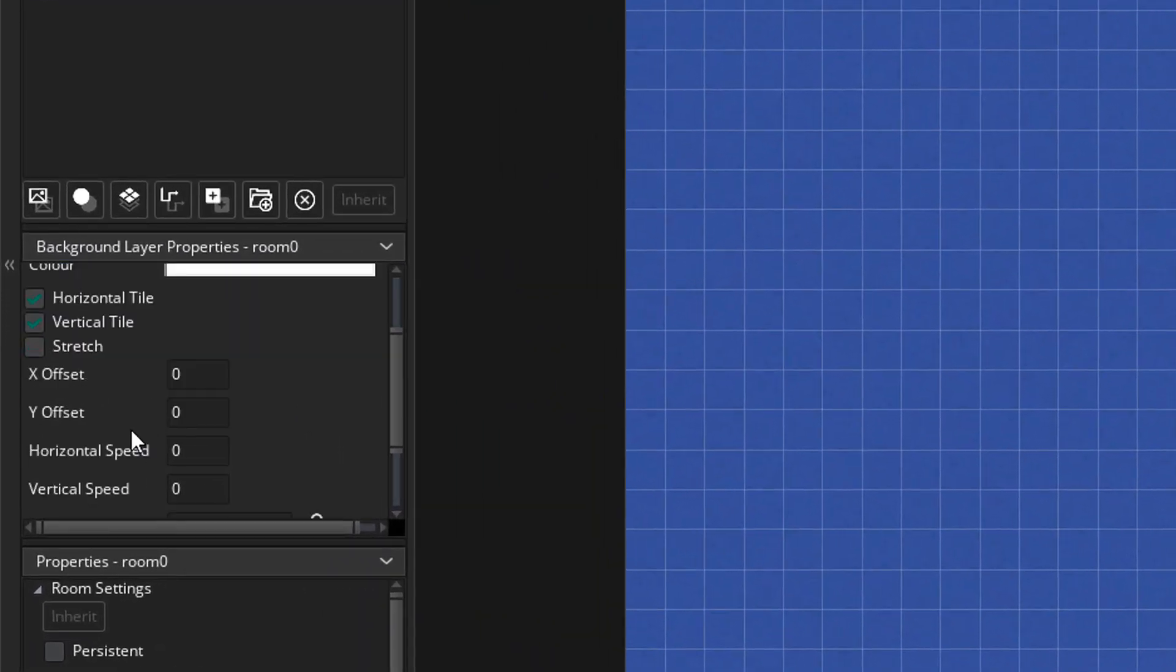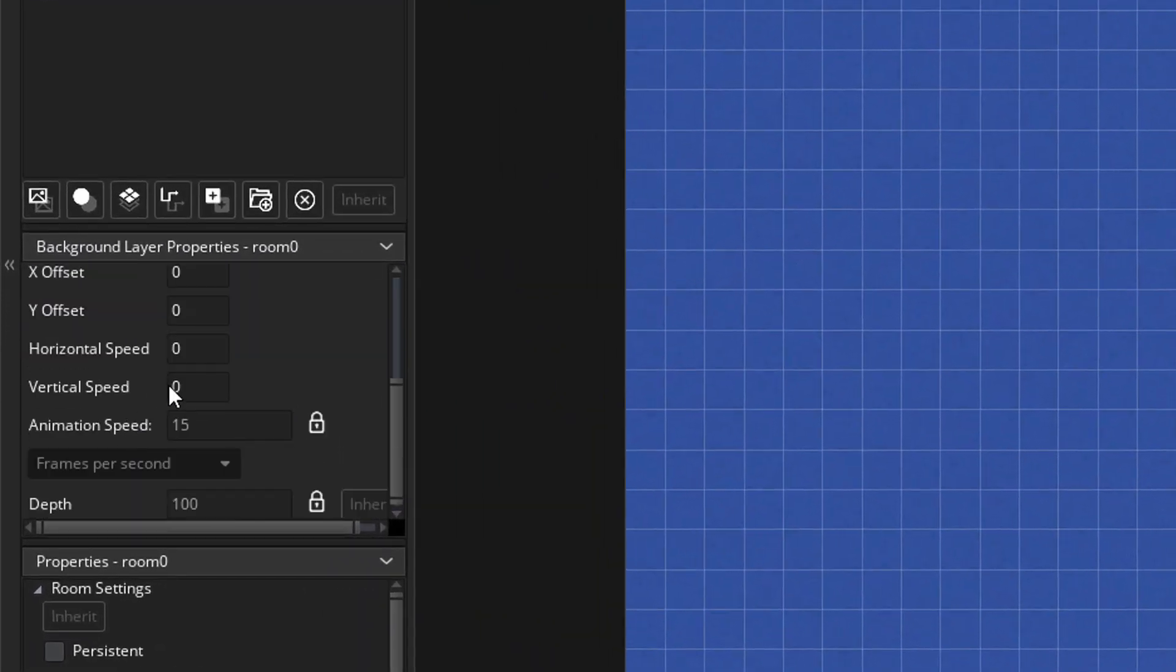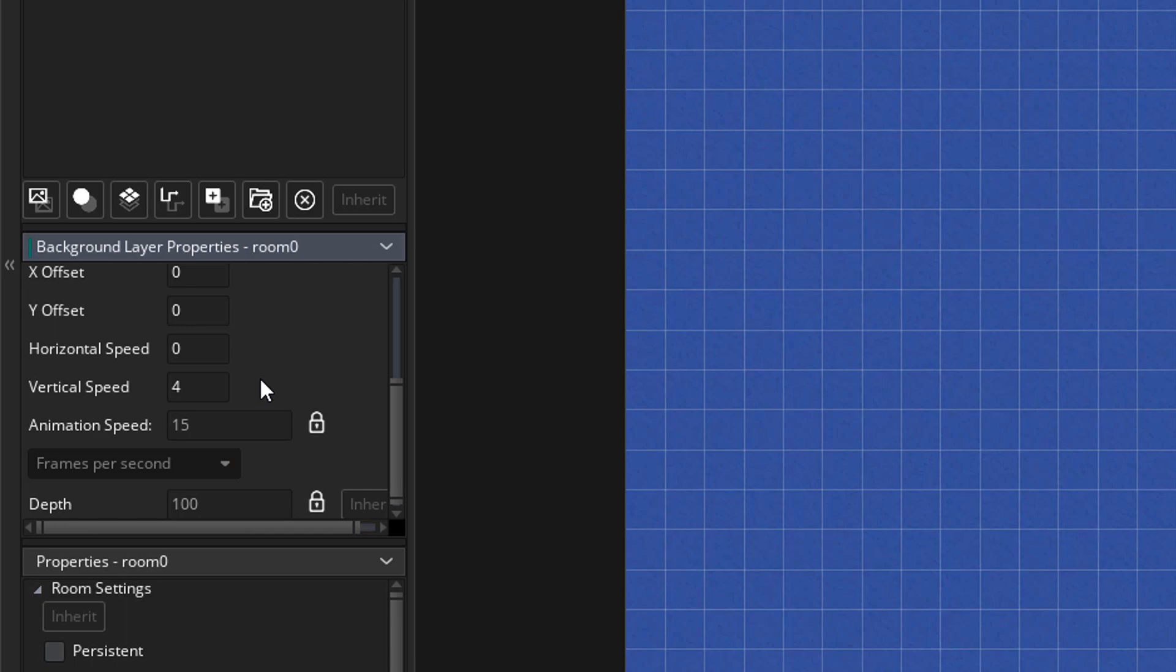Now I'll go to properties and scroll down. I'll set the vertical speed to 4. So the background will keep going down at 4 pixels per step. This way it'll give the illusion that the player shape is going forward when it's actually the background scrolling down.